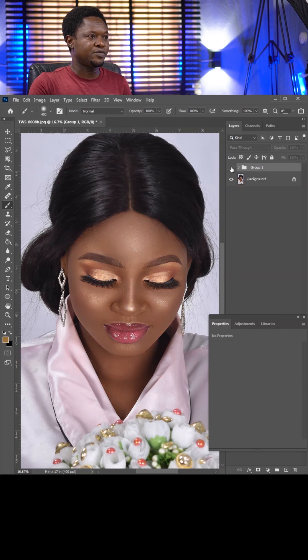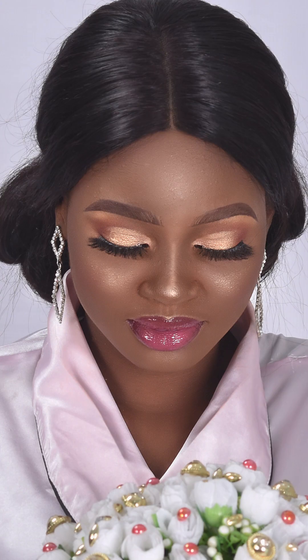This is before, this is after. You can also drop a comment telling us the color you prefer. Subscribe for more detailed tutorials.